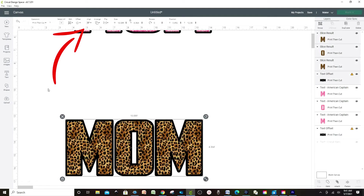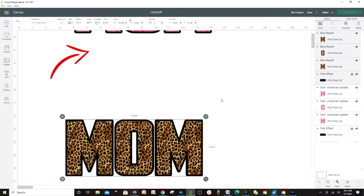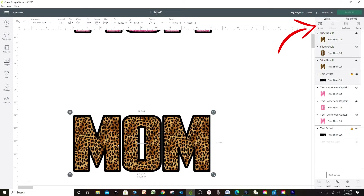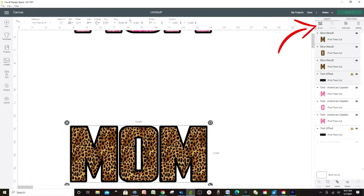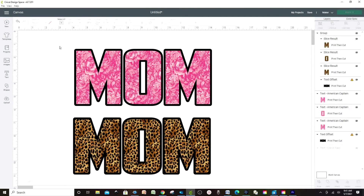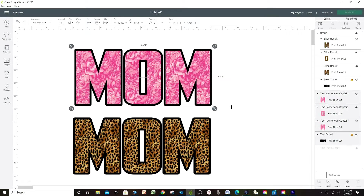Now select and align, then Group. I'm going to erase this one — I'm not going to work on that one today.